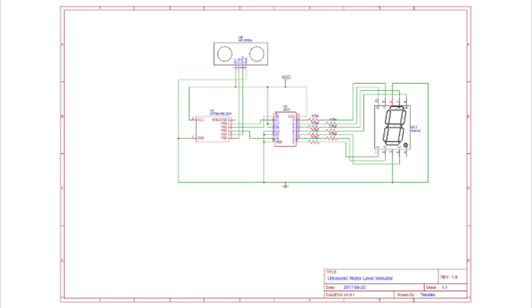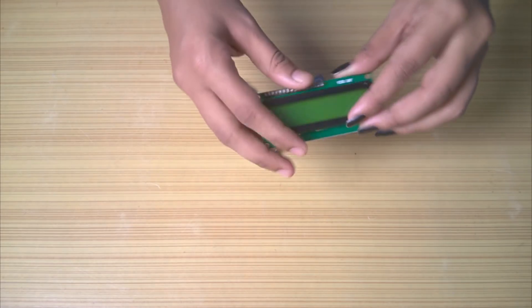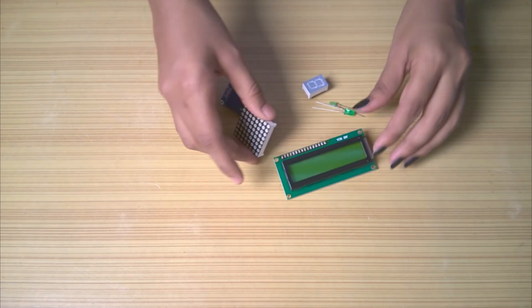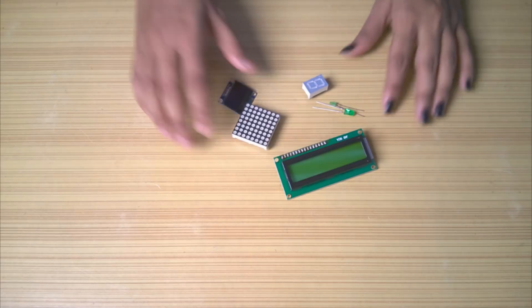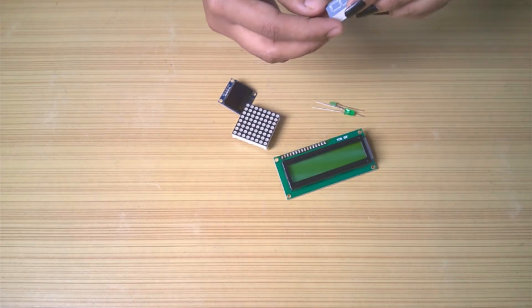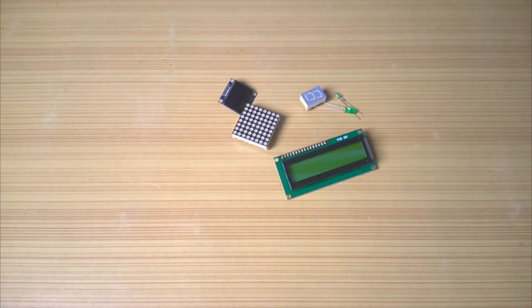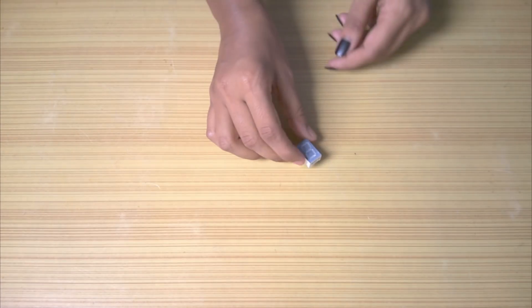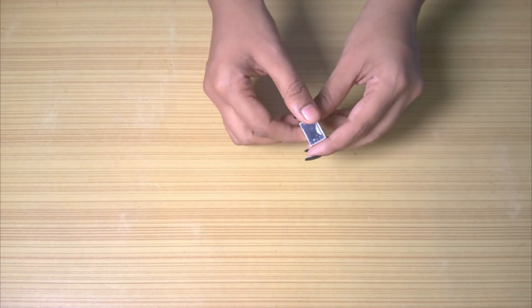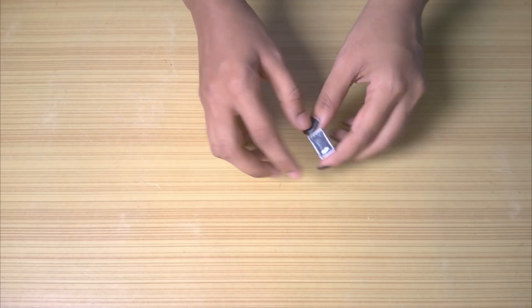Now I went ahead and planned the rest of the project. After all the options available for displaying the water level, I chose to go with the 7-segment display. It requires input at at least 7 of its pins to display something useful. But there was a problem.